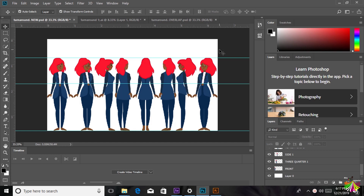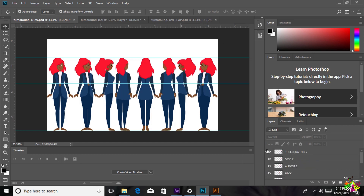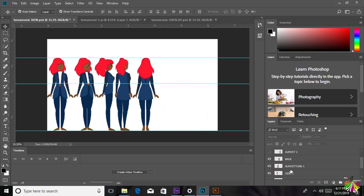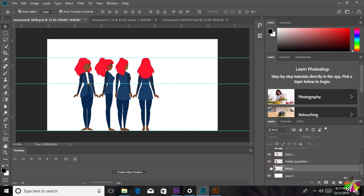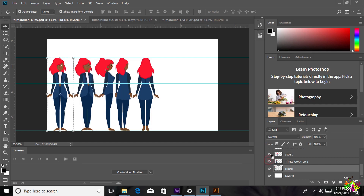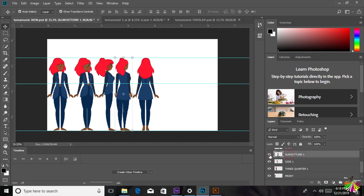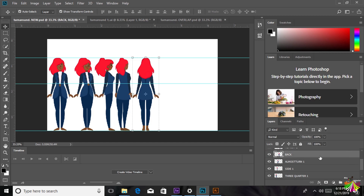Today I'm going to be teaching you how to do it. The first step is to have your character posed in 5 different ways. I'm going to show you the 5 main key poses that you should have: the front pose, the 3 quarter pose, the side pose, the almost turn pose, and the back pose. The almost turn pose is the one just before the back turn — I just didn't know how else to name it.